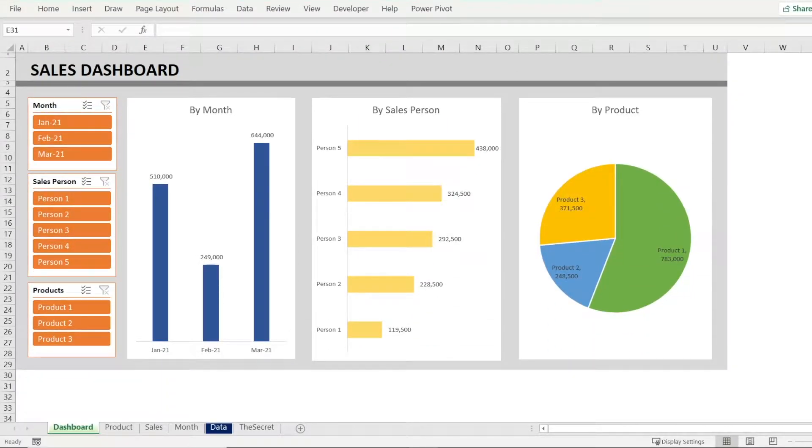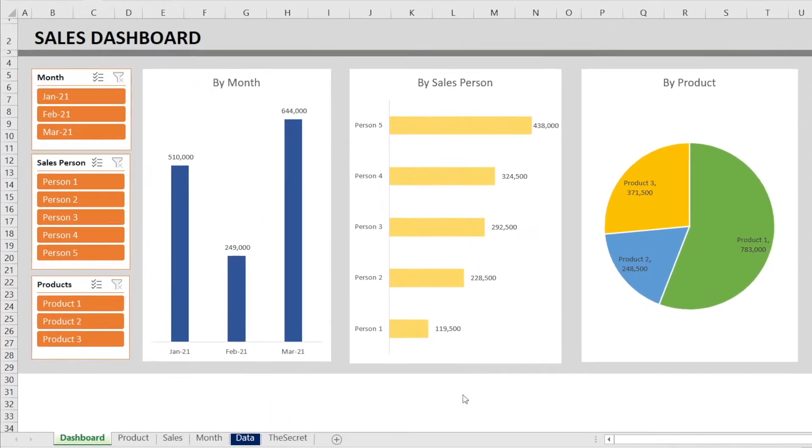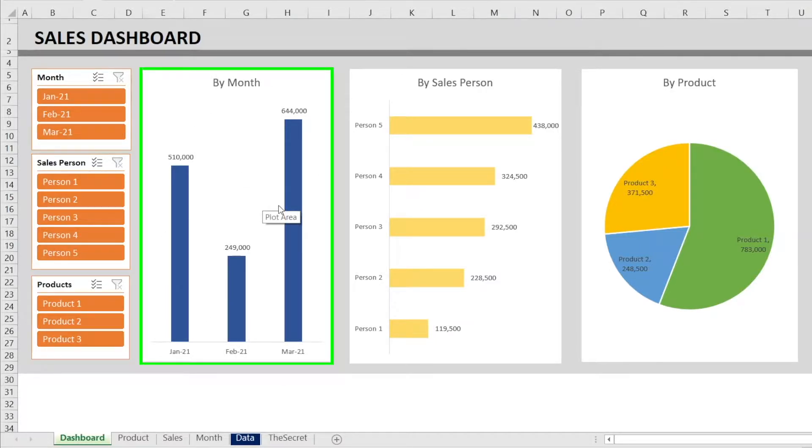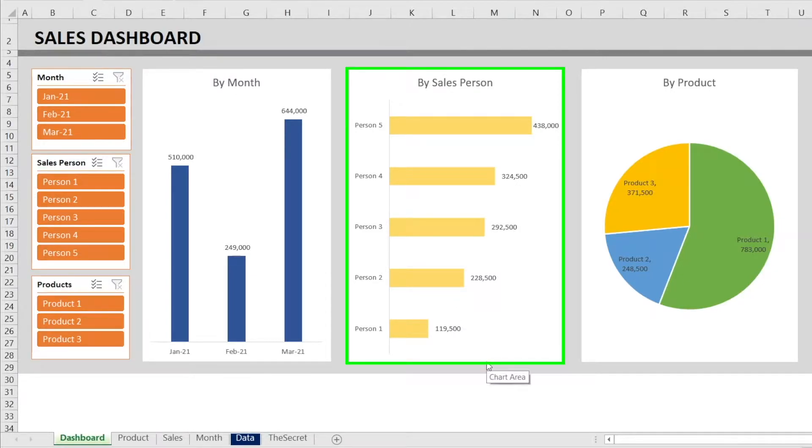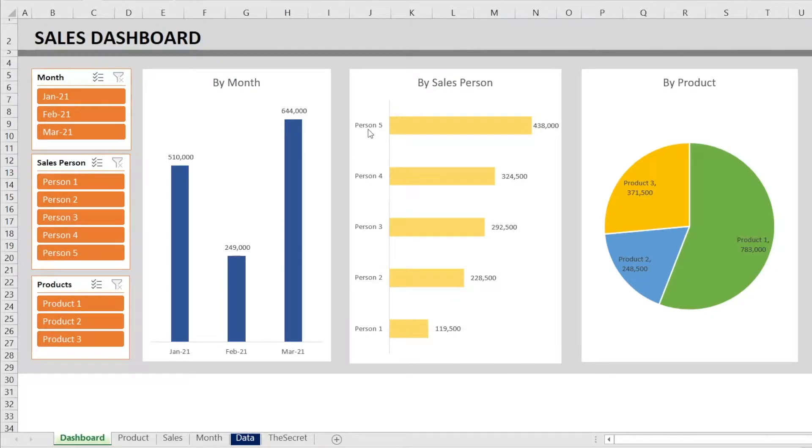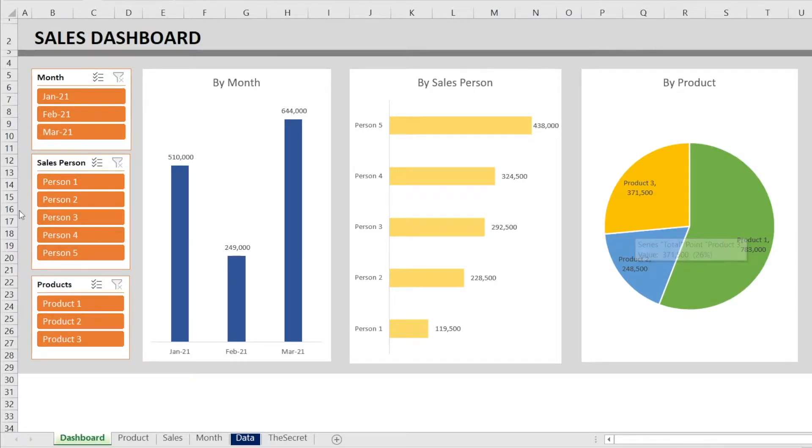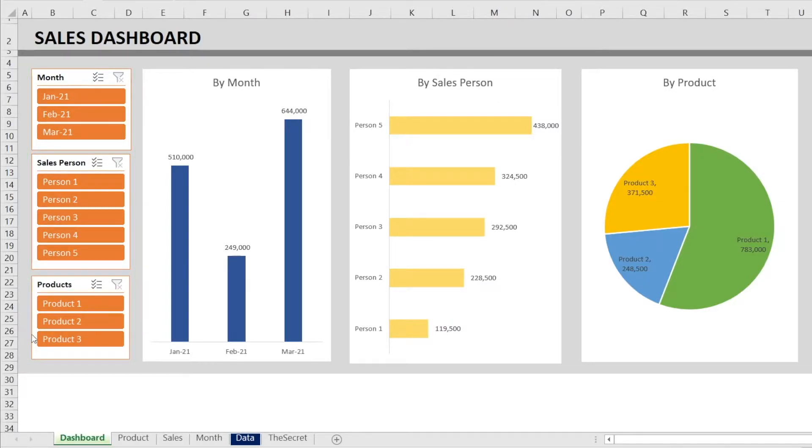Dashboard is usually a collection of charts showing important key drivers. In this case, I'm showing you sales dashboard. We have a chart showing sales by month, another chart showing sales by salesperson, and another chart showing sales by product. And then on the left, we have slicers. We have three slicers or filters by month, by salesperson, and by products.